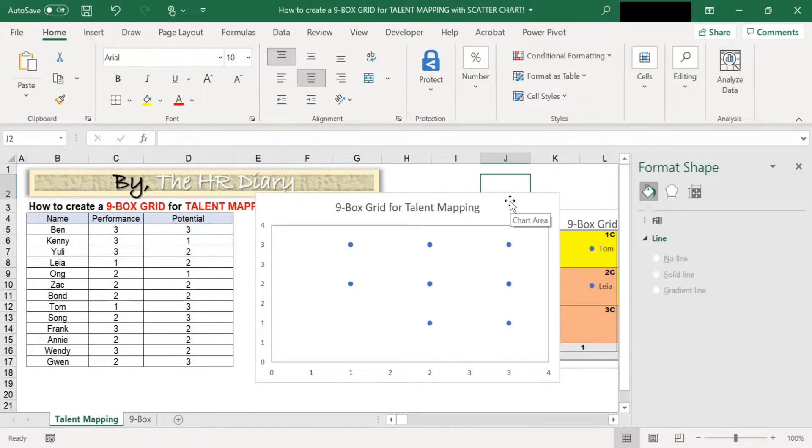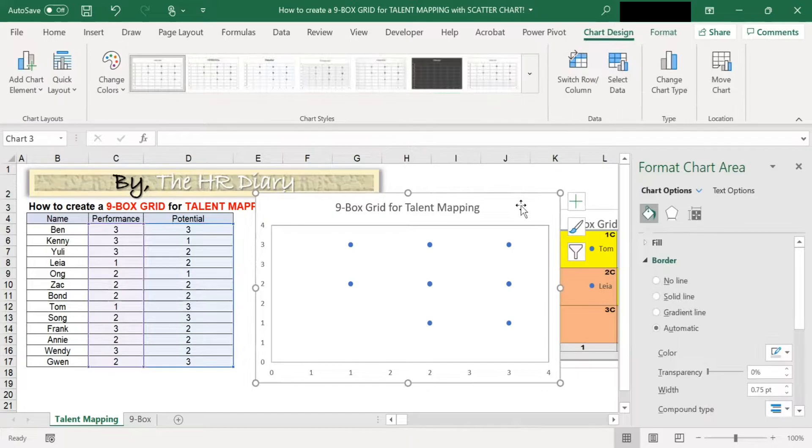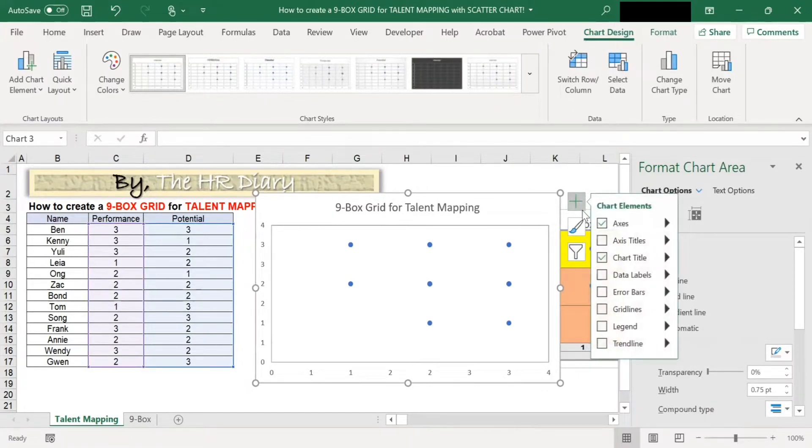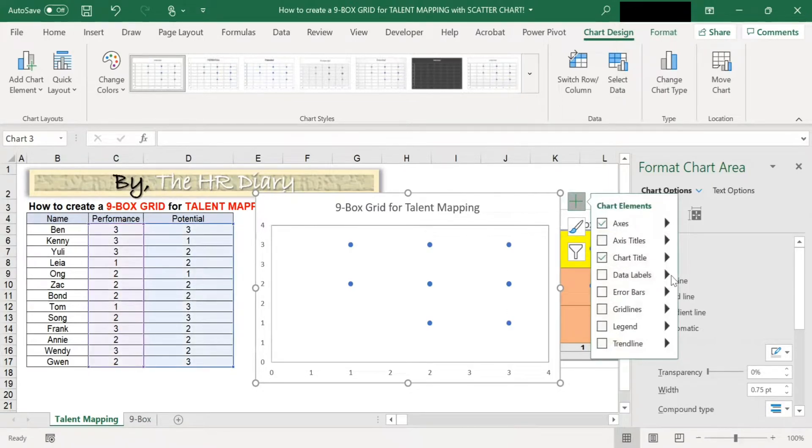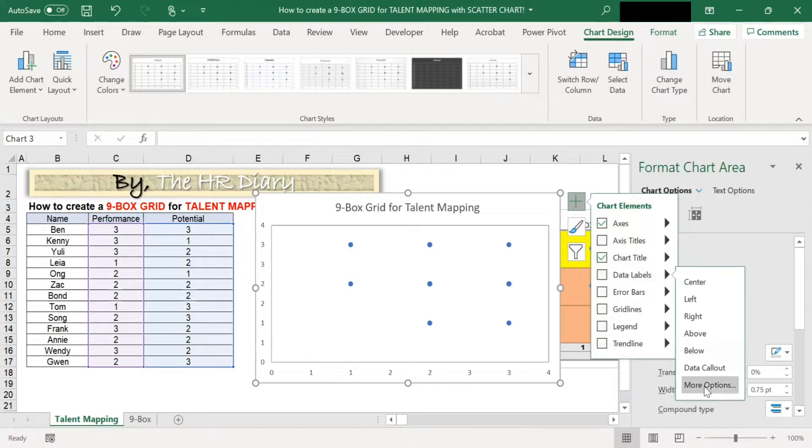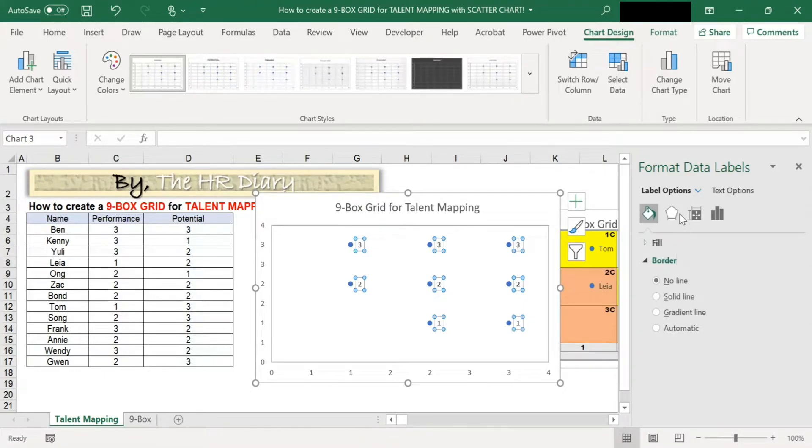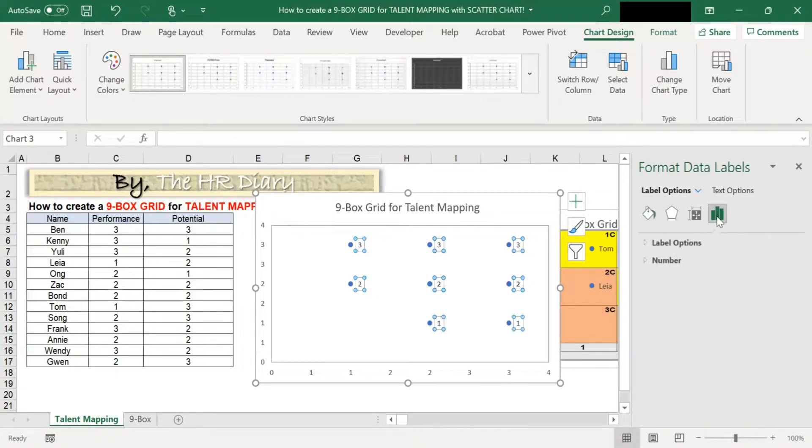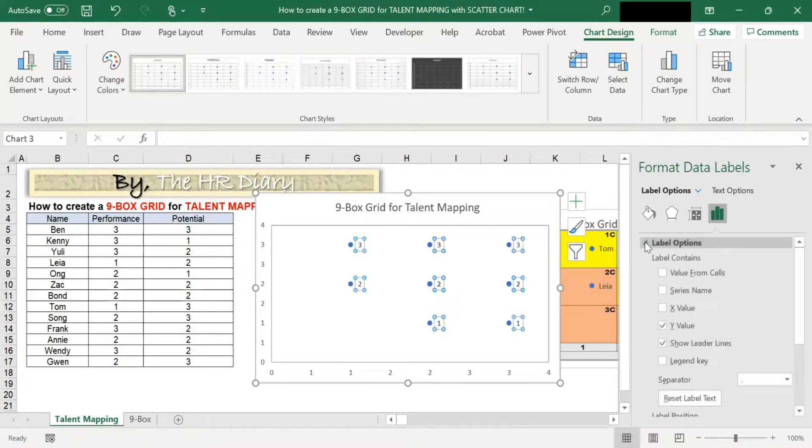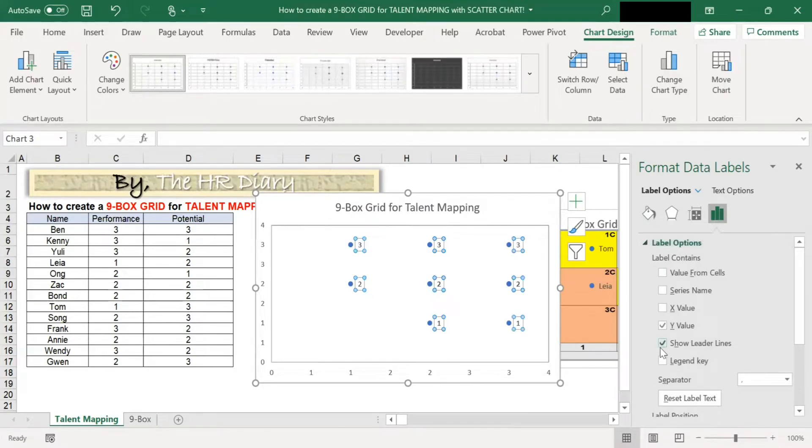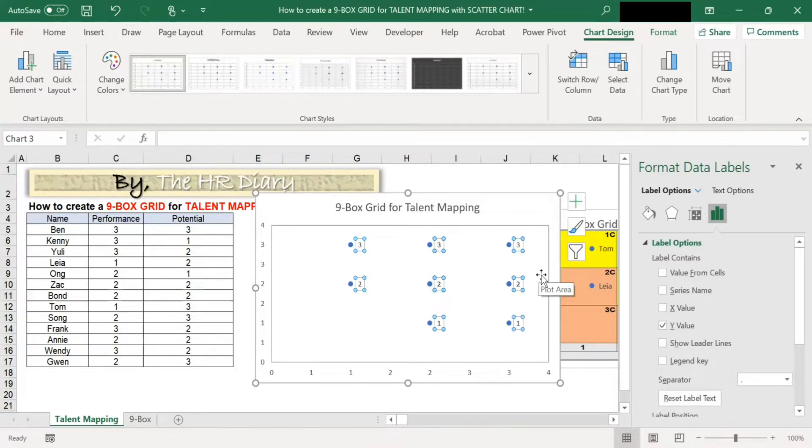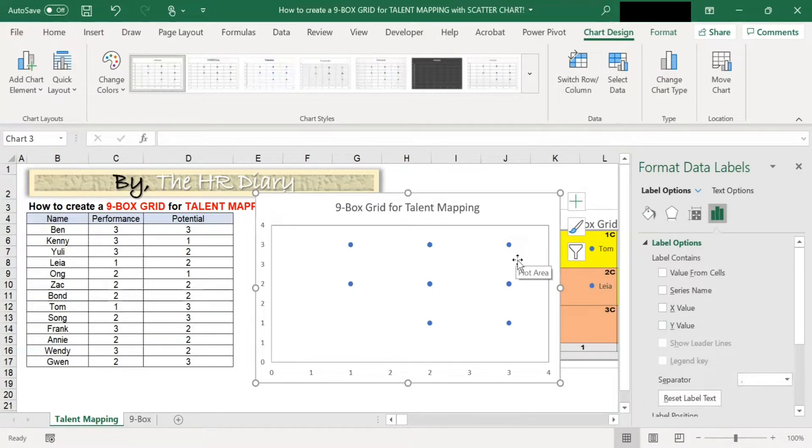Now again, click here. Then click on the plus sign and add the data labels, choose more options. And when you add more options, go to the label options and unclick the show leader lines and unclick the y-value. I don't want these numbers here. So unclick the y-values. So the number disappears.